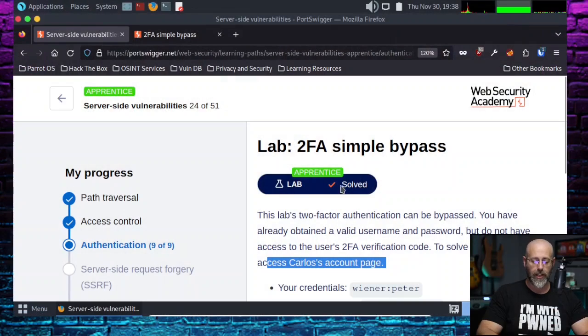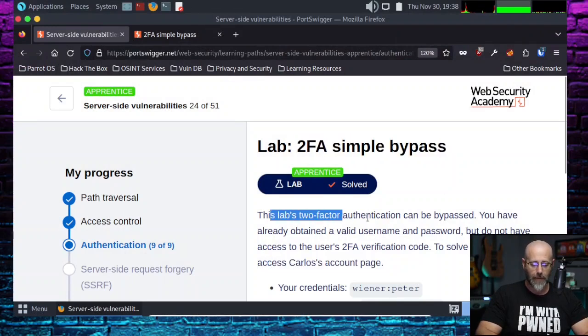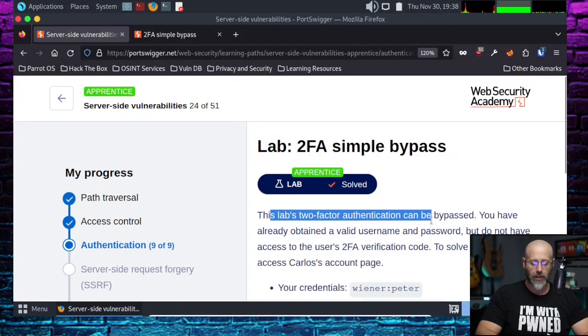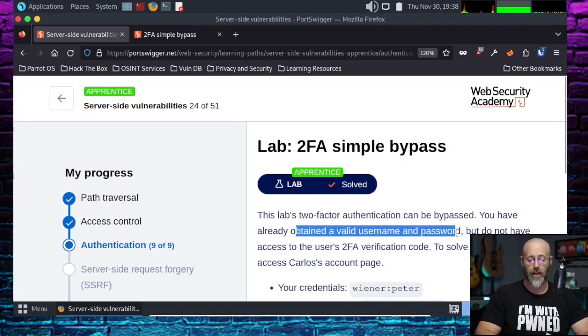They probably didn't mean for that to happen, but sometimes it does. Such is the case with our lab today. Let's check it out and read what we have here. Lab, 2FA simple bypass. This lab's two-factor authentication may be bypassed. You have already obtained a valid username and password.